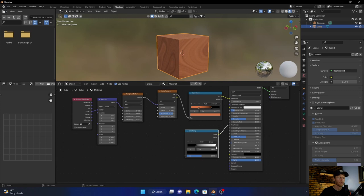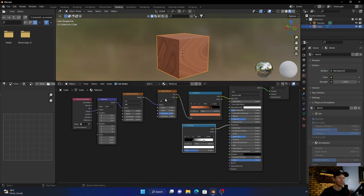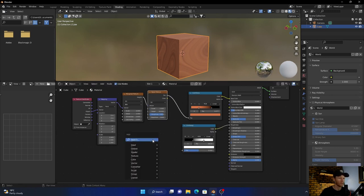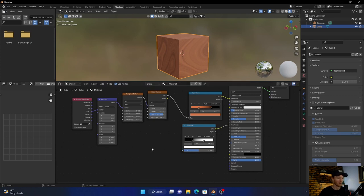Then what you want to do, go shift+A, look for a pump node, not that pump, a Bump node.